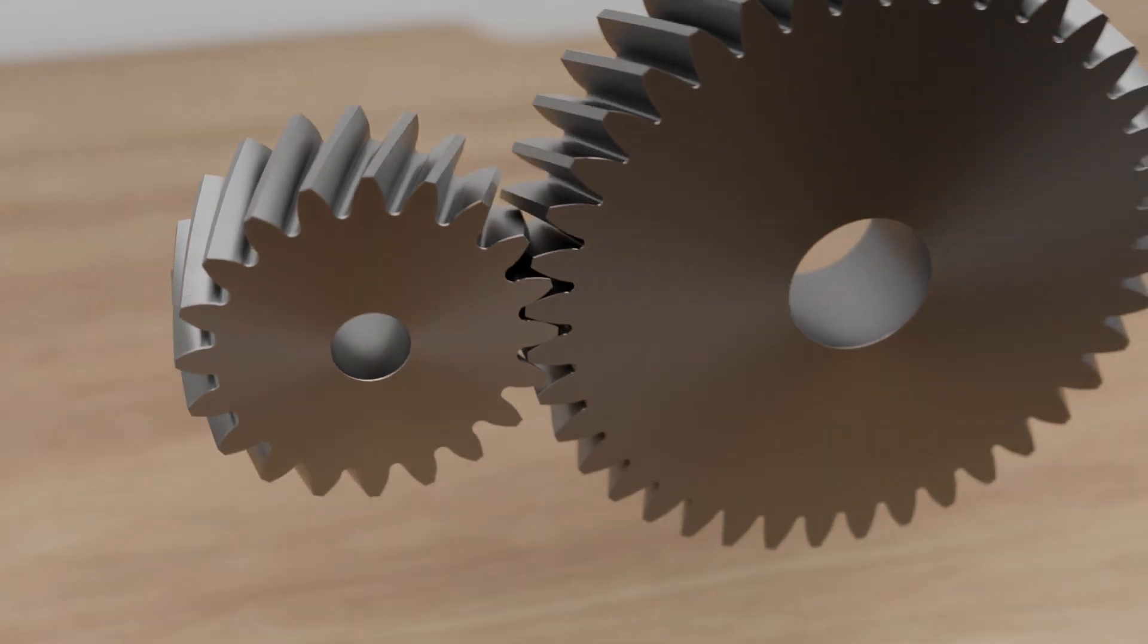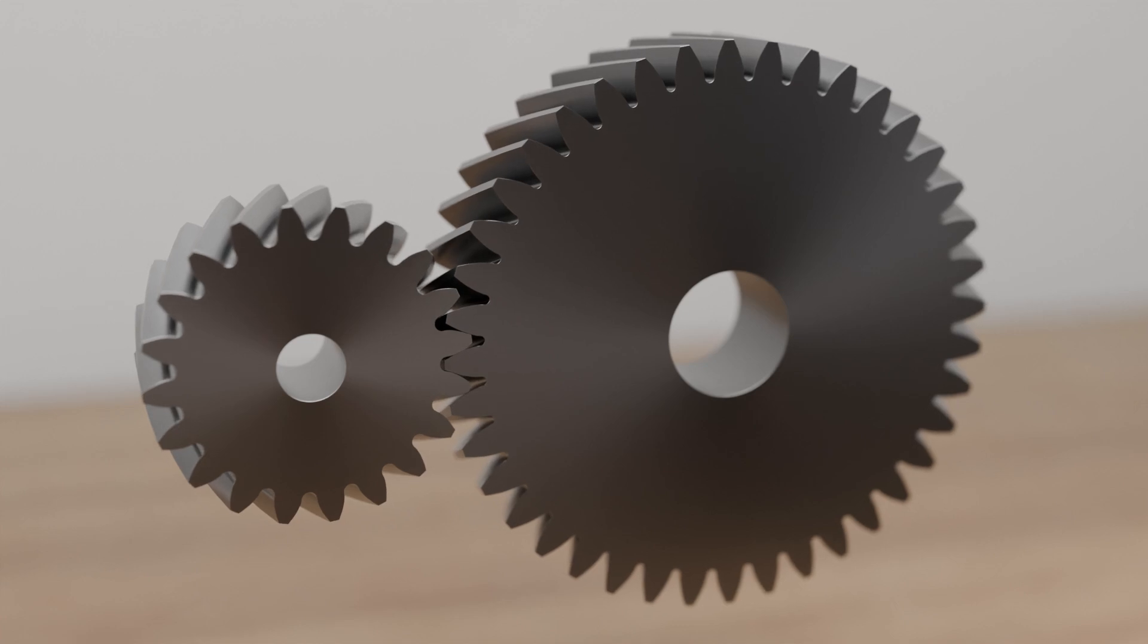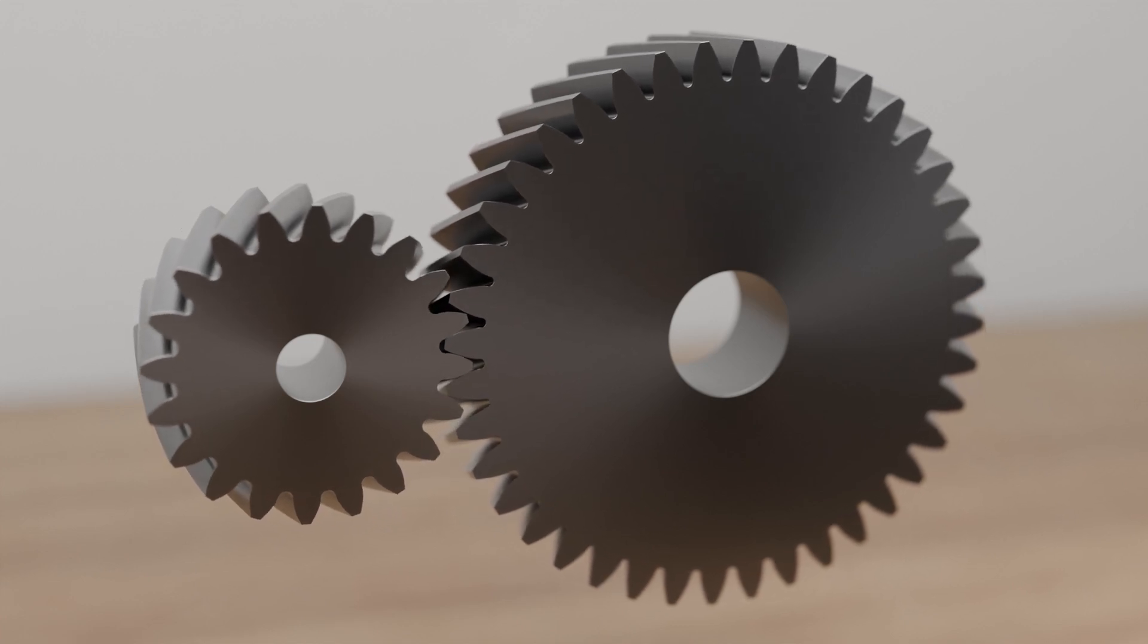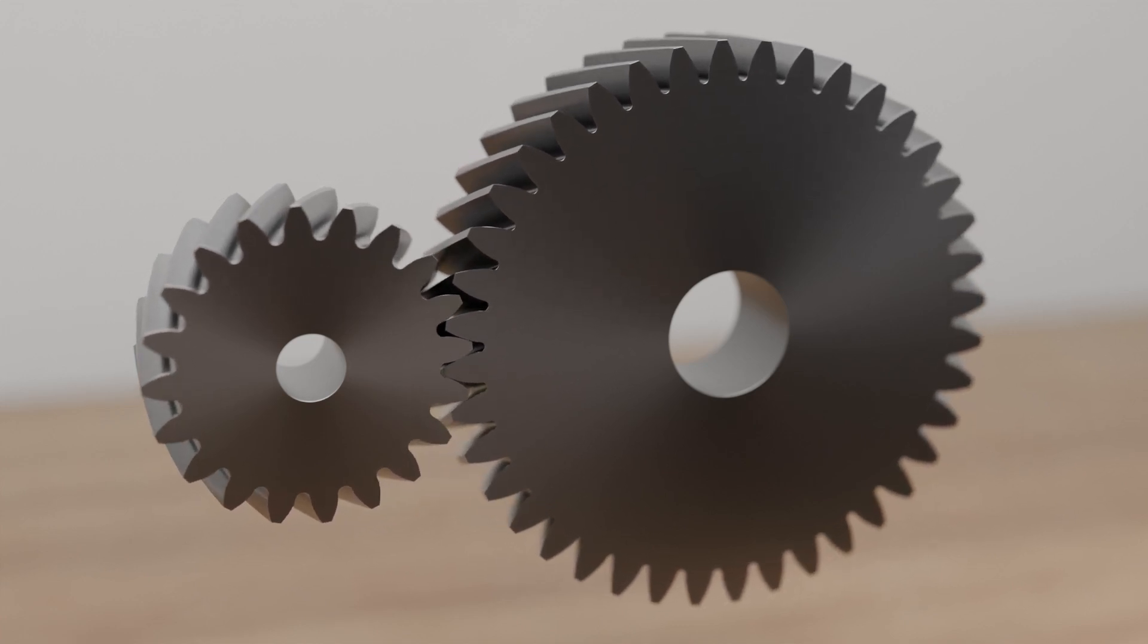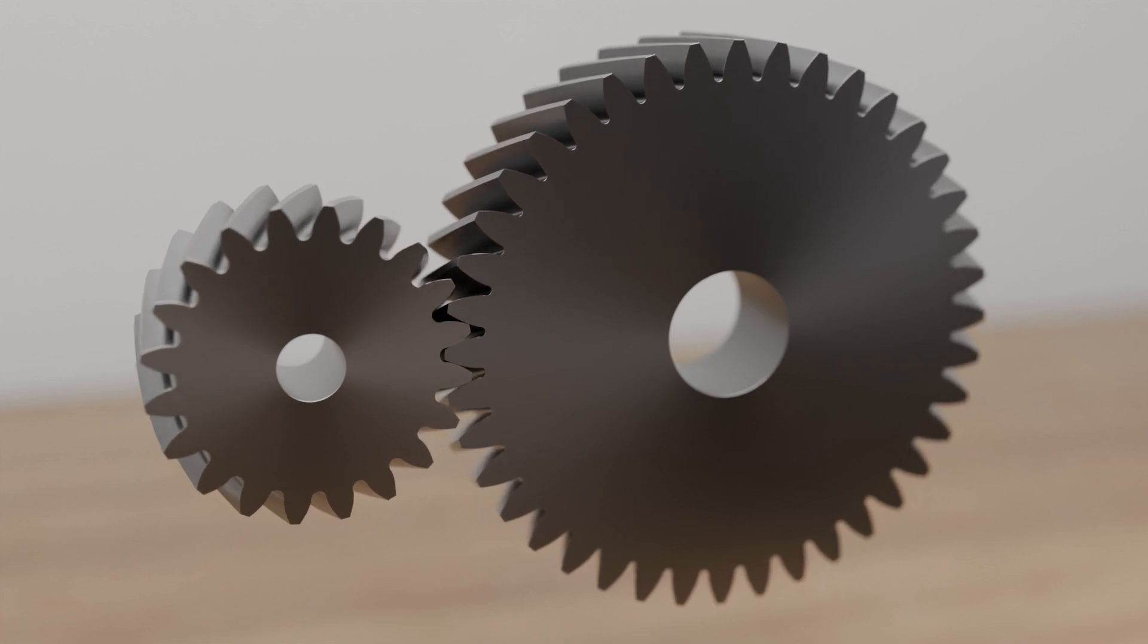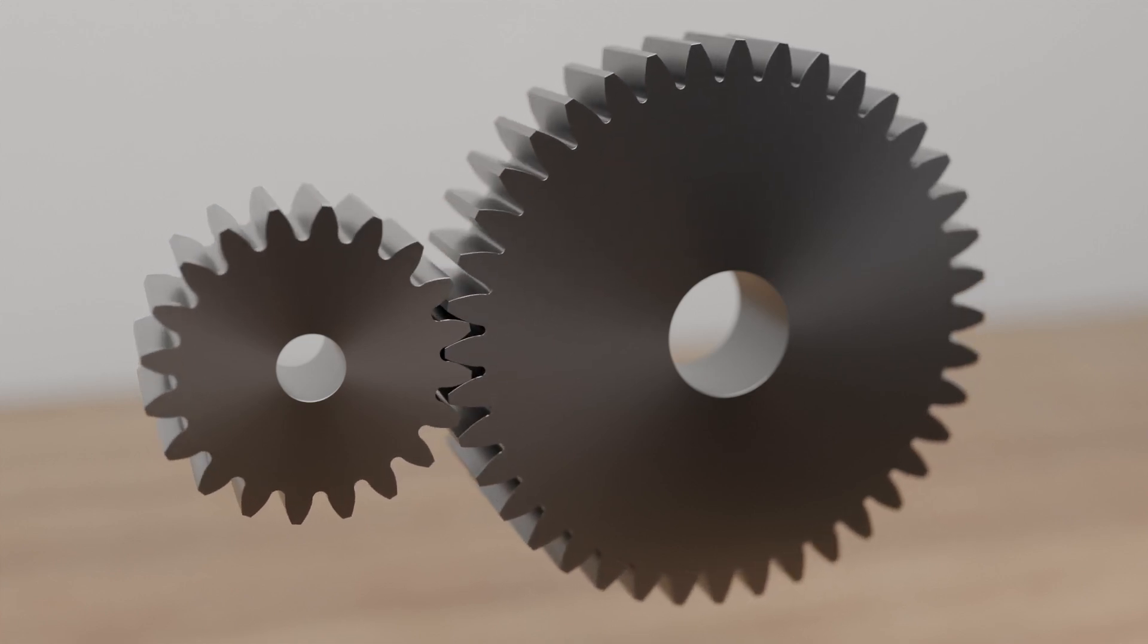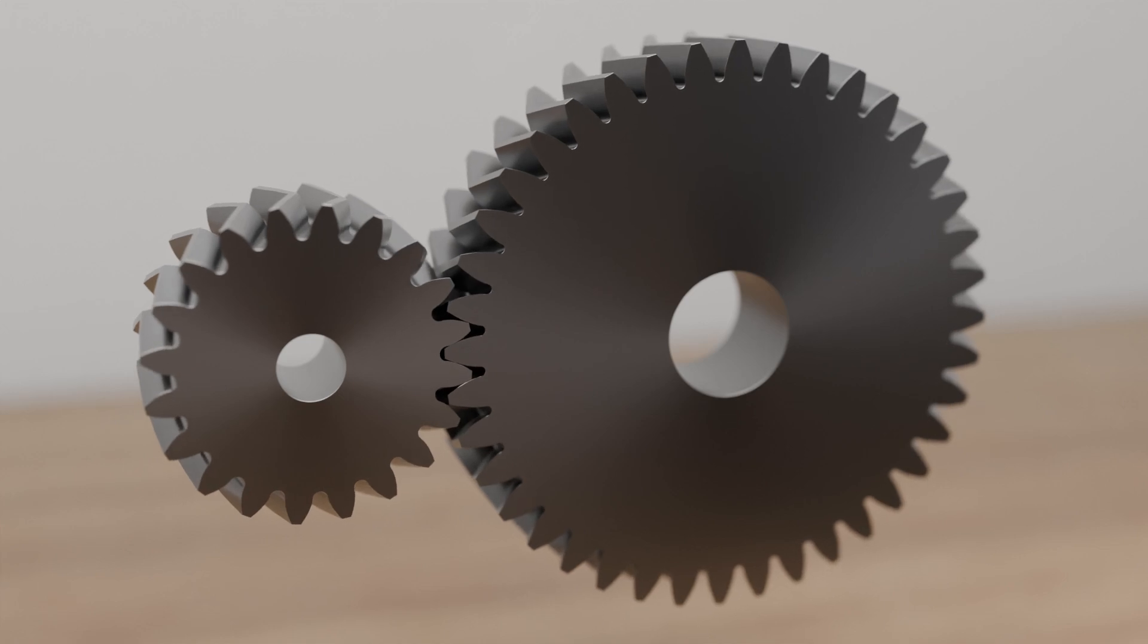In order to combine the advantages of helical gears, higher load capacity and lower noise development, with the advantages of spur gears, no axial forces and lower wear, so-called herringbone gears are also used in certain special cases.